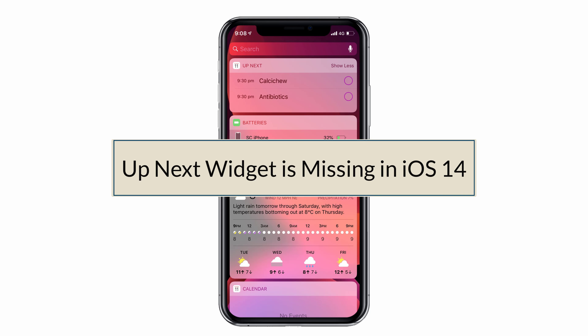The majority of the people are complaining that the up next widget is missing in iOS 14. It's really troubling people because lots of iPhone users are loving this feature. They receive all upcoming events from calendar, alarm, reminder, but unfortunately Apple stopped this feature in iOS 14.